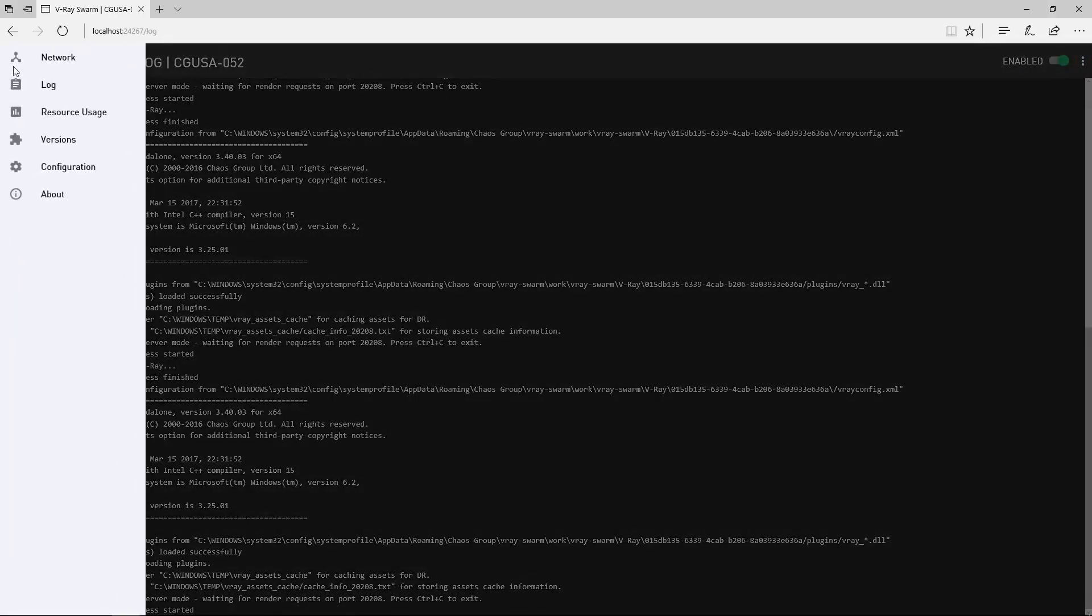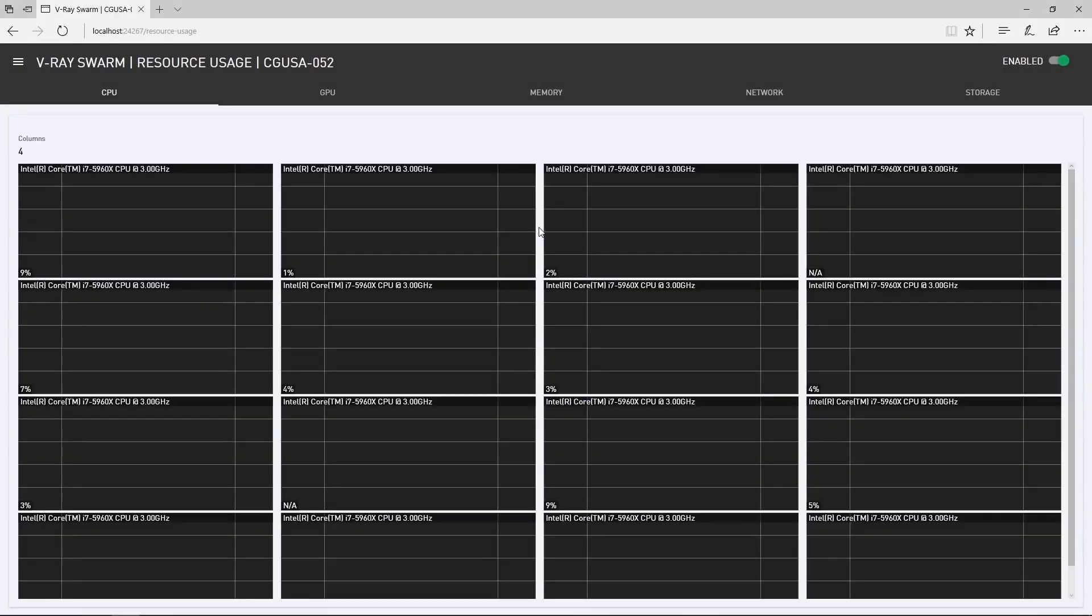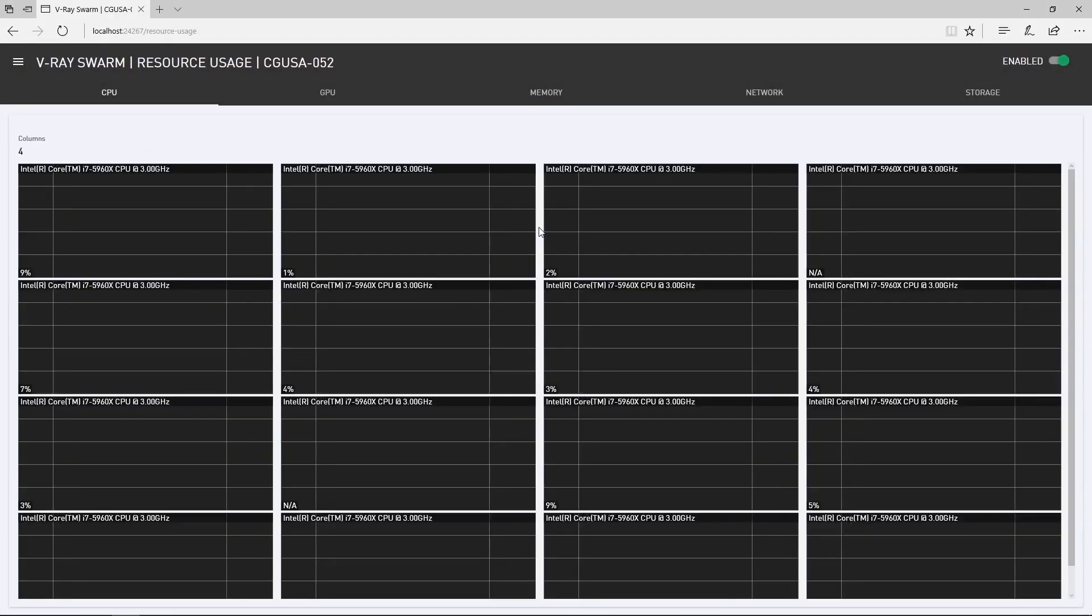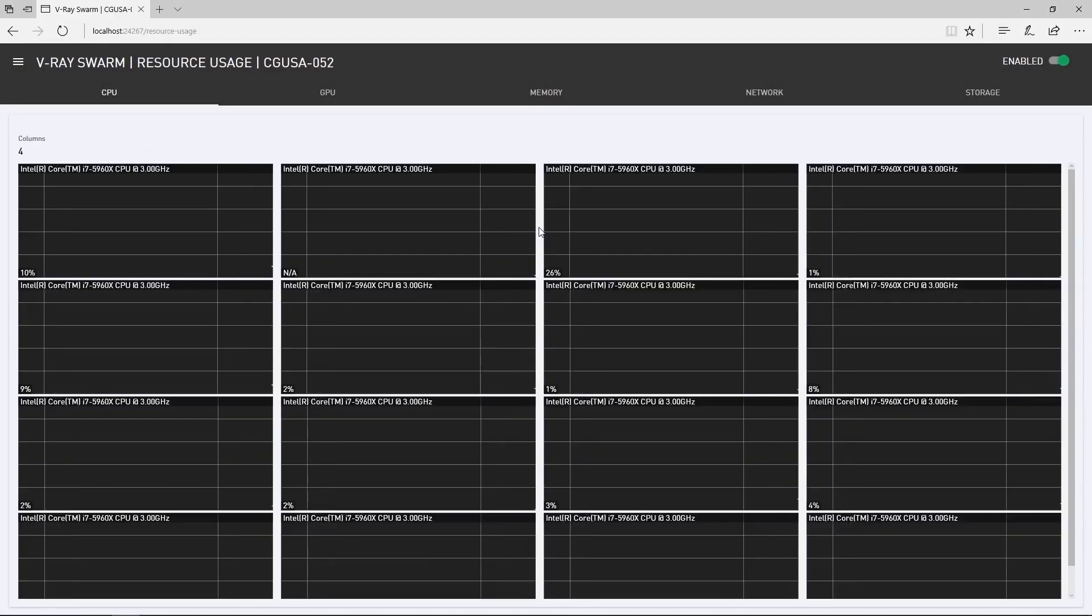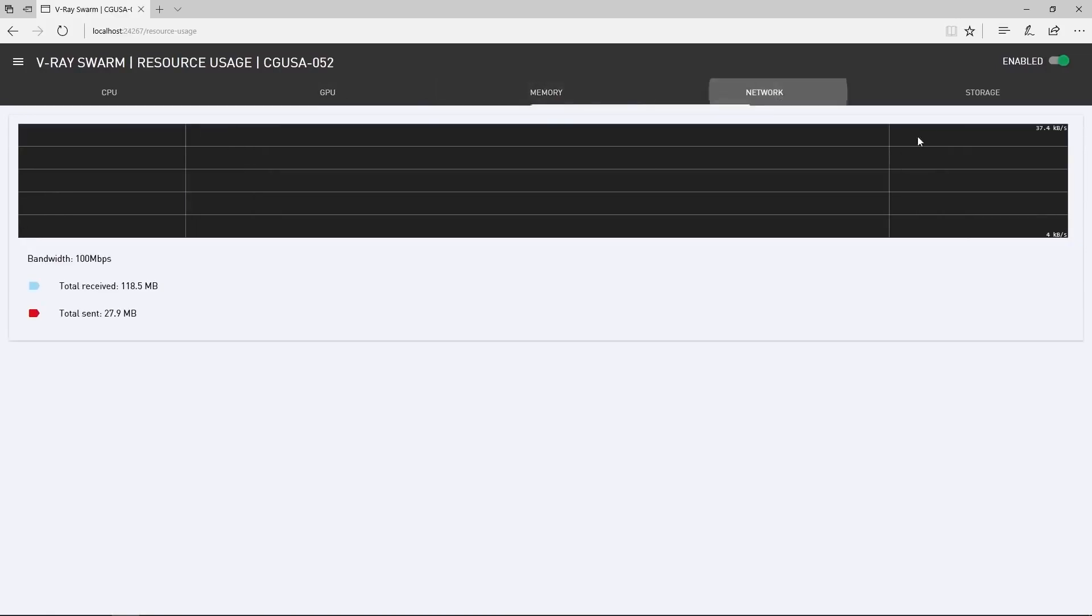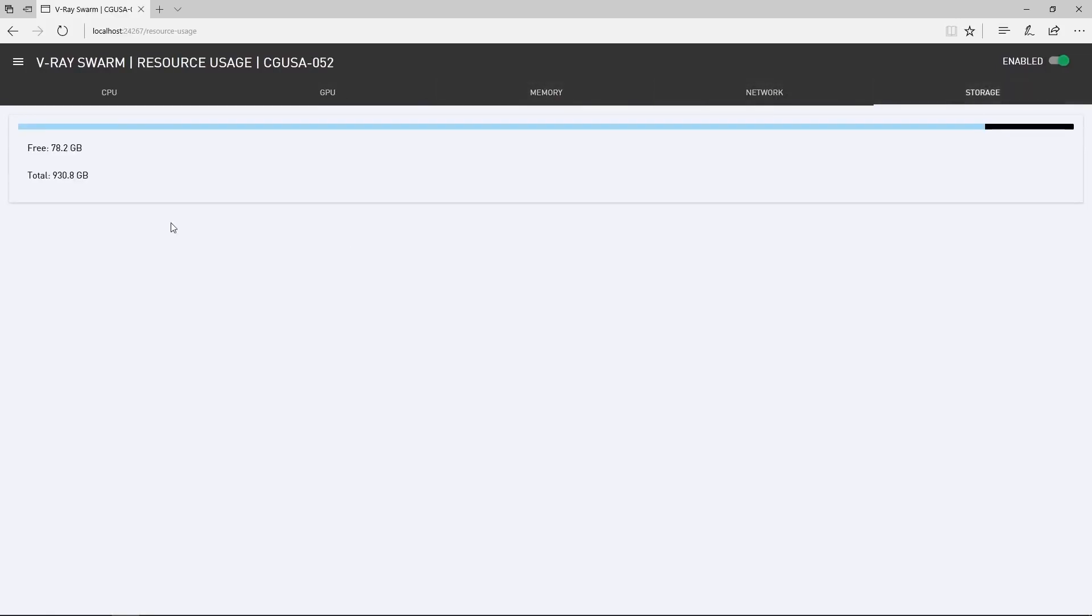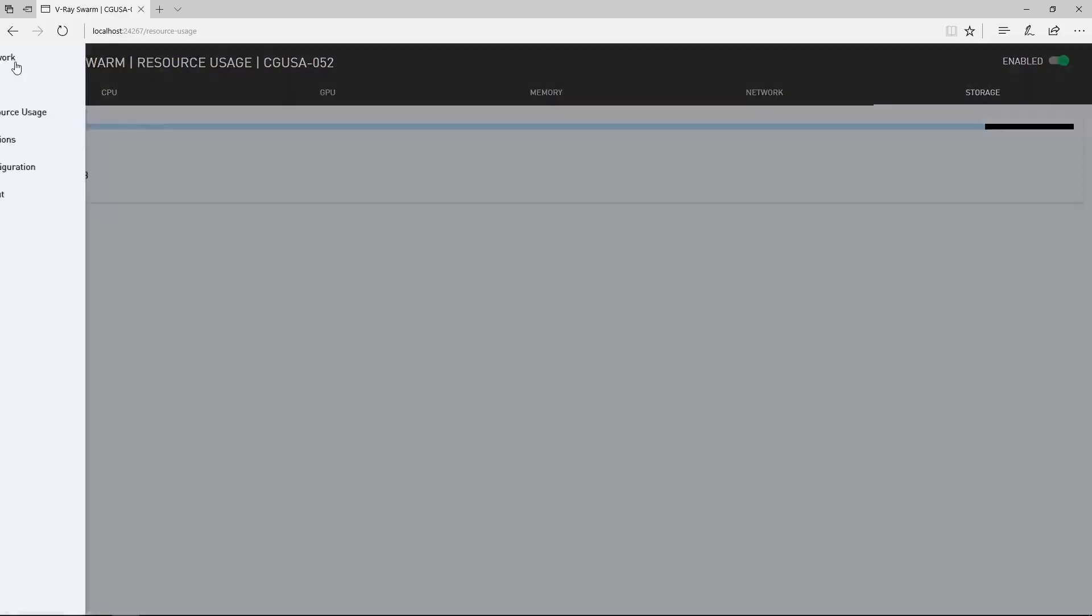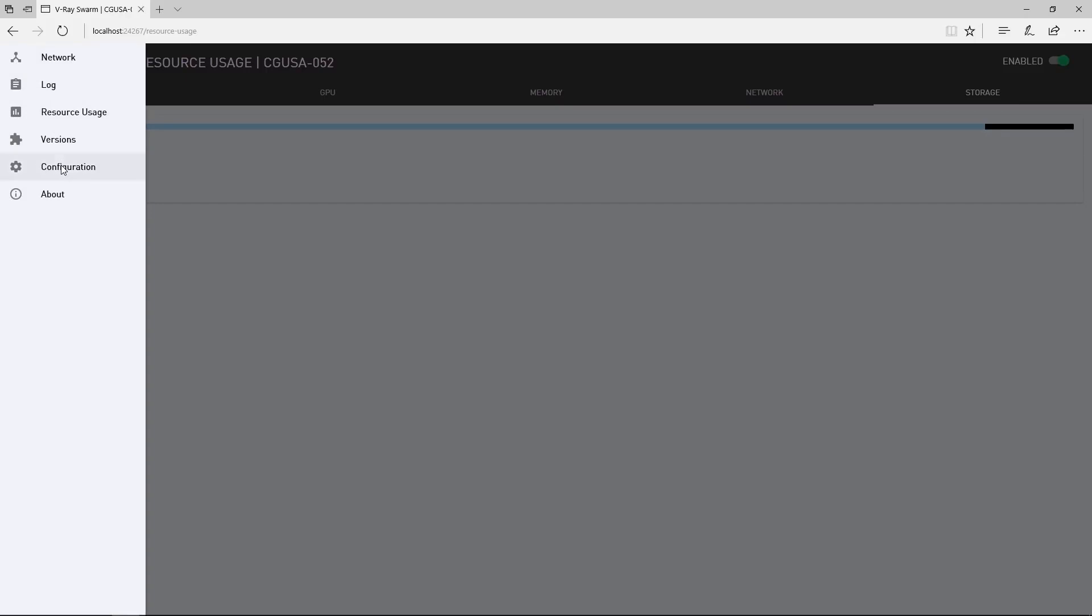In the resource usage page, you can see how machines in the Swarm are doing as far as CPU usage, GPU usage for the current machine, its memory, network and storage. Now, let's dive into configuration.